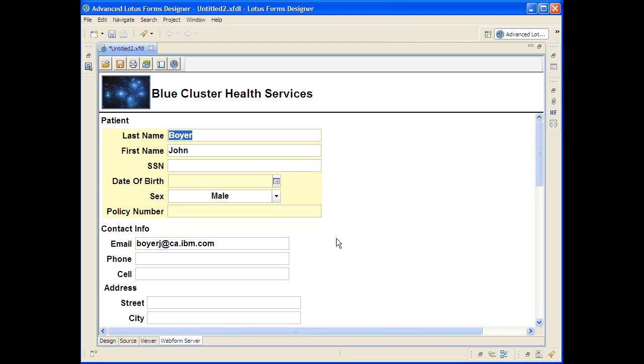So this basically completes the demonstration of just how easy it is to add a wizard experience to an IBM form without any coding. If you'd like to know more about IBM forms, come to our website where you can get more in-depth information, case studies, and free trial downloads. Thanks for watching!